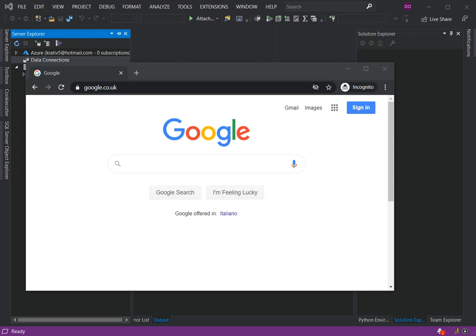Now, MySQL is a relational database management system based on SQL, which is Structured Query Language. The application is used for a wide range of purposes such as data warehousing, e-commerce, and logging applications.